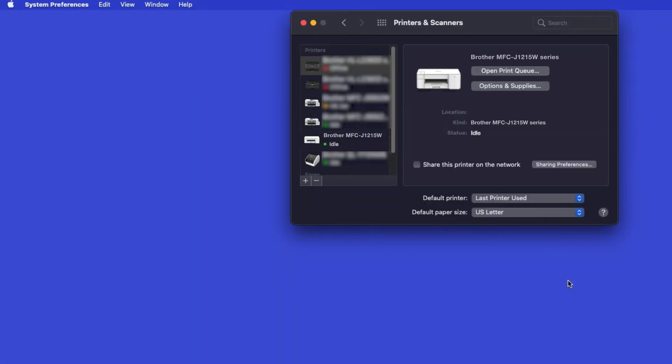If your machine is not found, it is most likely due to an error in device discovery protocols. You'll need to reboot your computer and the Brother machine and attempt device discovery again. Once added, your Brother machine is ready to print.